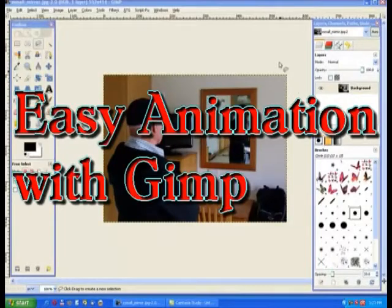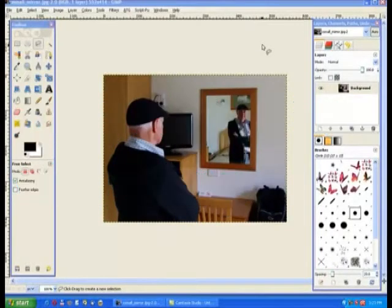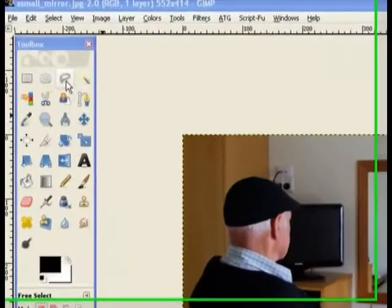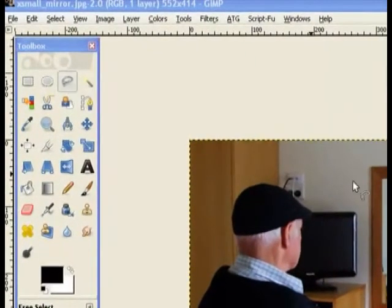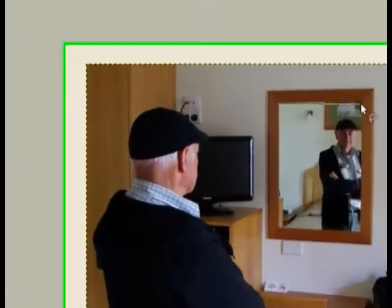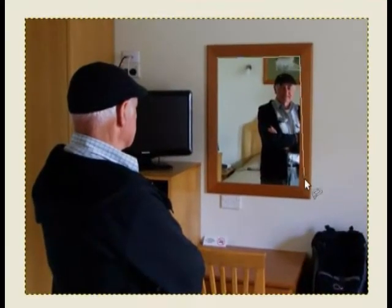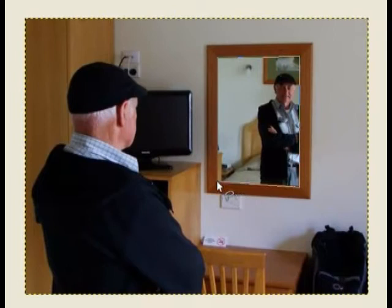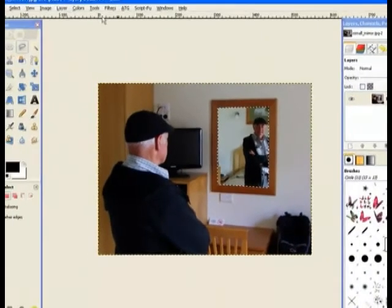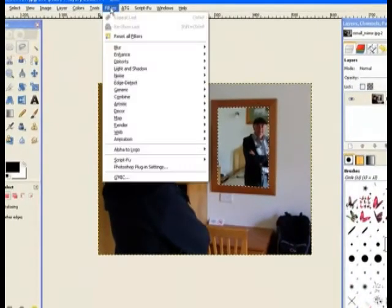In this tutorial I'll use the standard filters within GIMP to make an animated image. I go to my free select tool and select around the frame of this mirror, nice and easy. Now it's selected, I go to filters, animation.